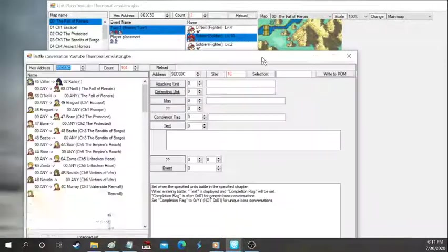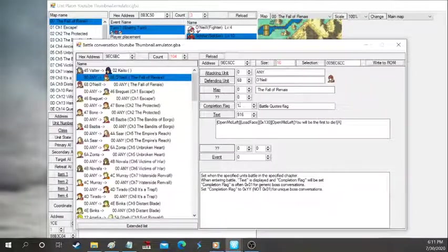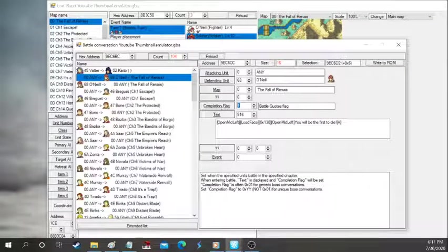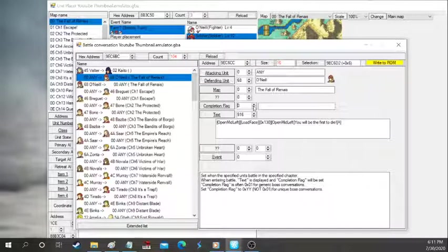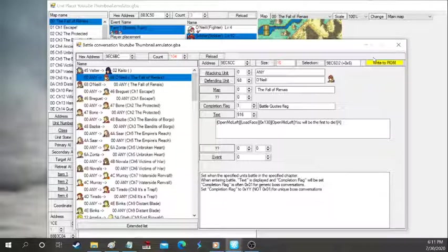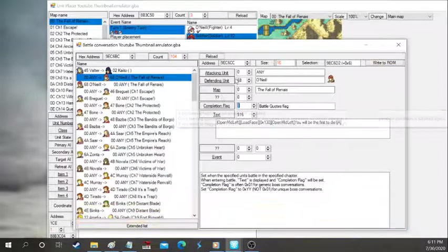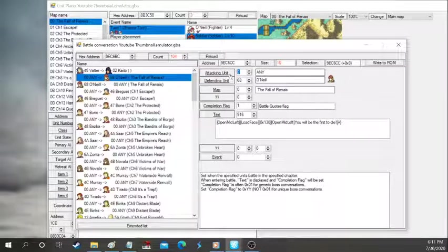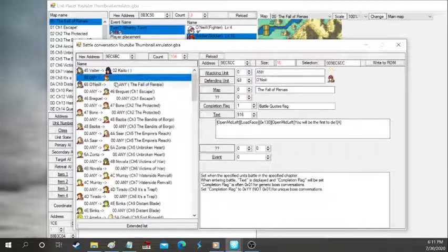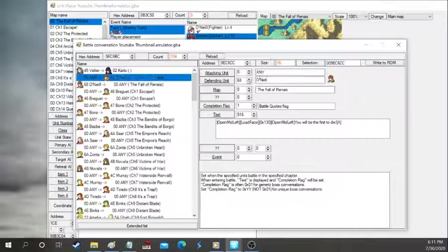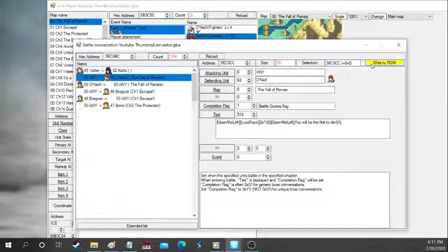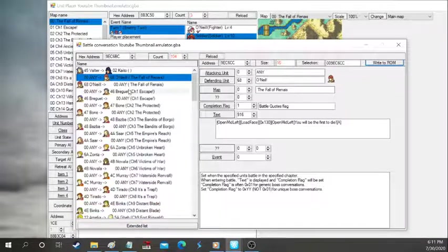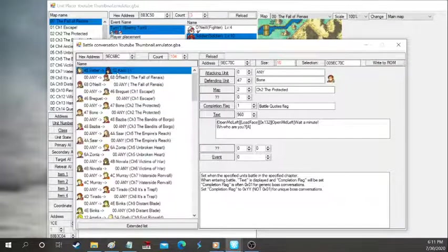How battle quotes work. So battle quotes work in a way that allows a chapter to be completed. This battle quotes flag means that this battle quote has been activated. If it's just set to zero, then it's going to keep being said over and over and over again. But if you don't want that, just put it to one. Attacking unit means any. So anyone who's attacking O'Neal will trigger this quote. Vice versa, as you see right there, they switch.